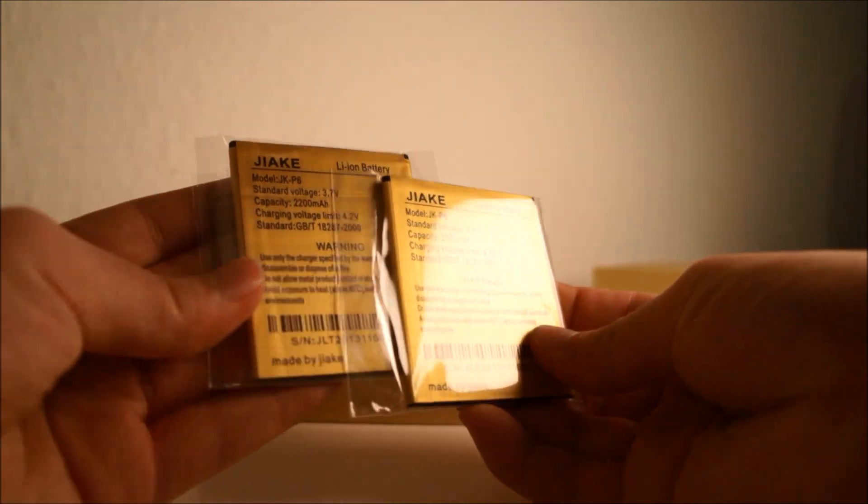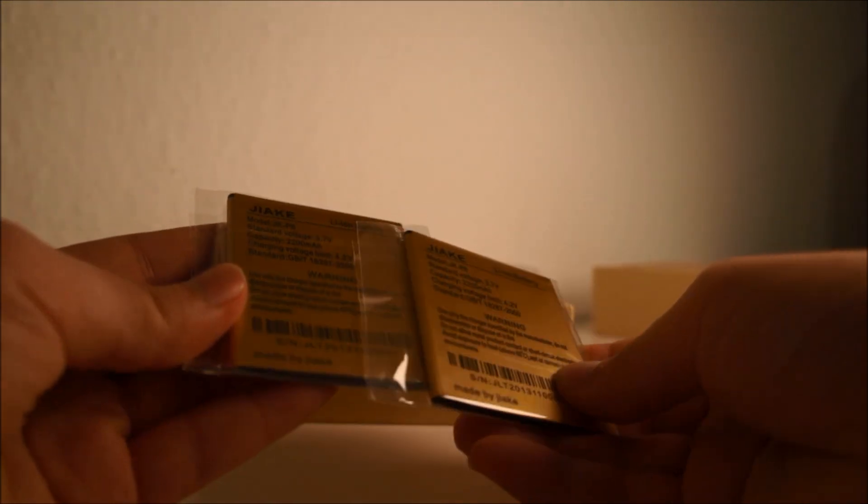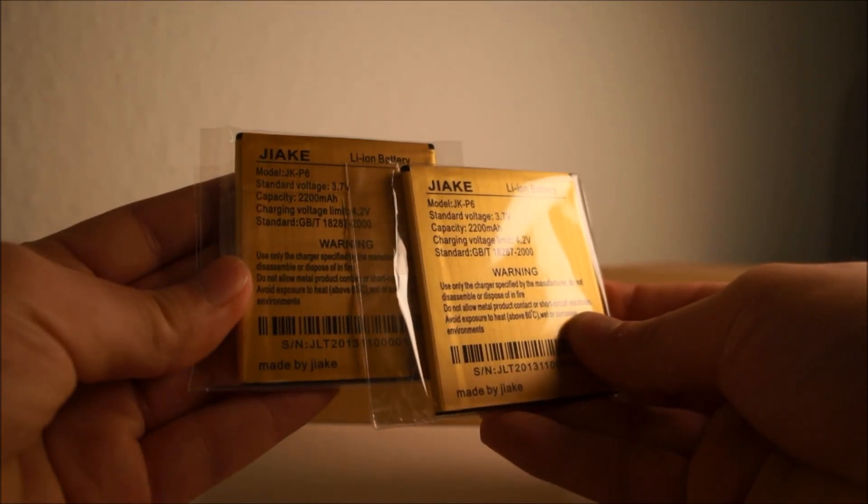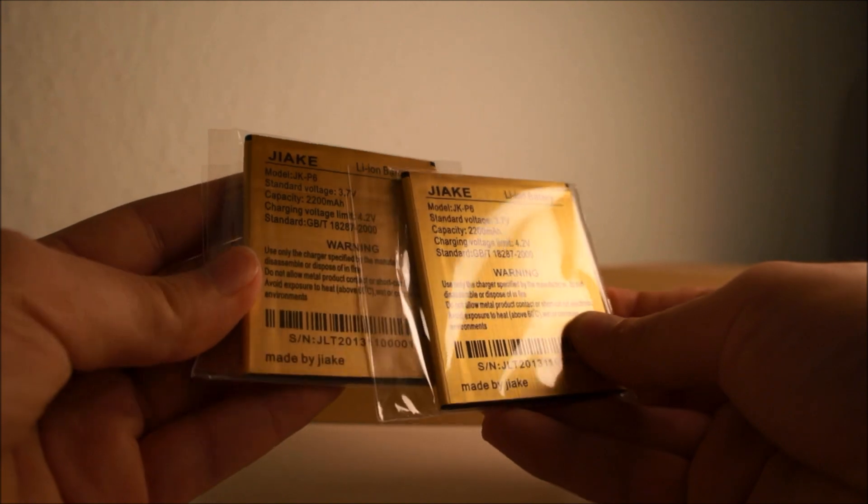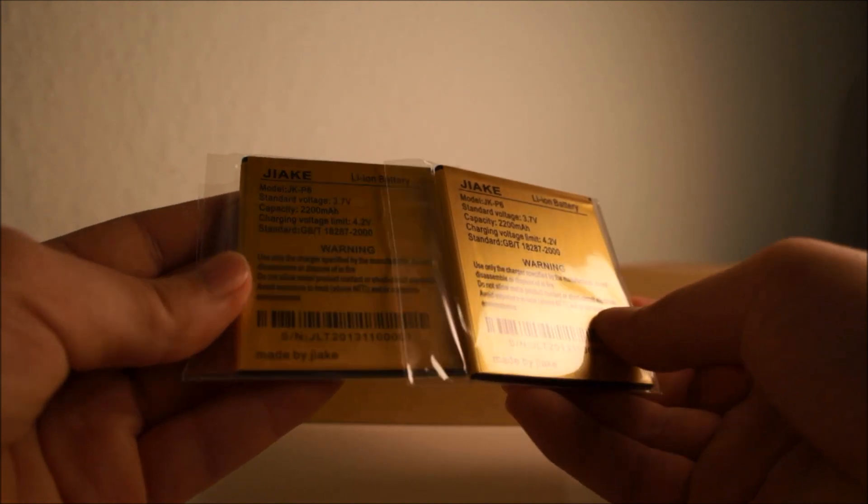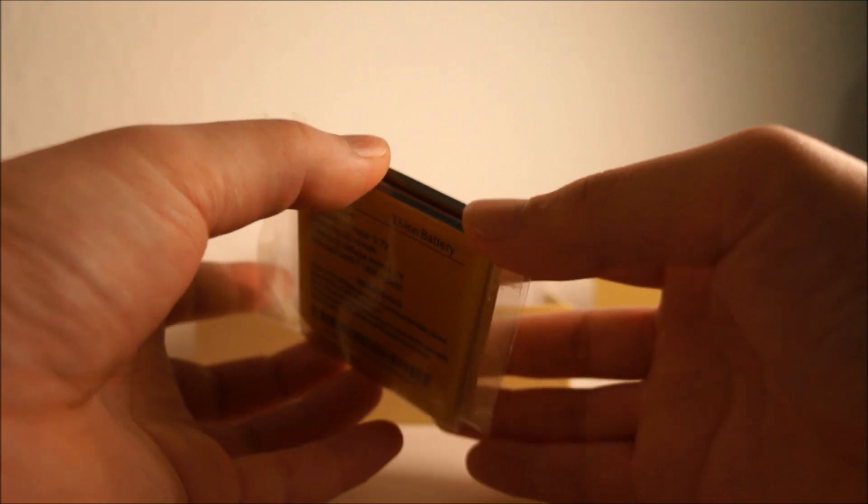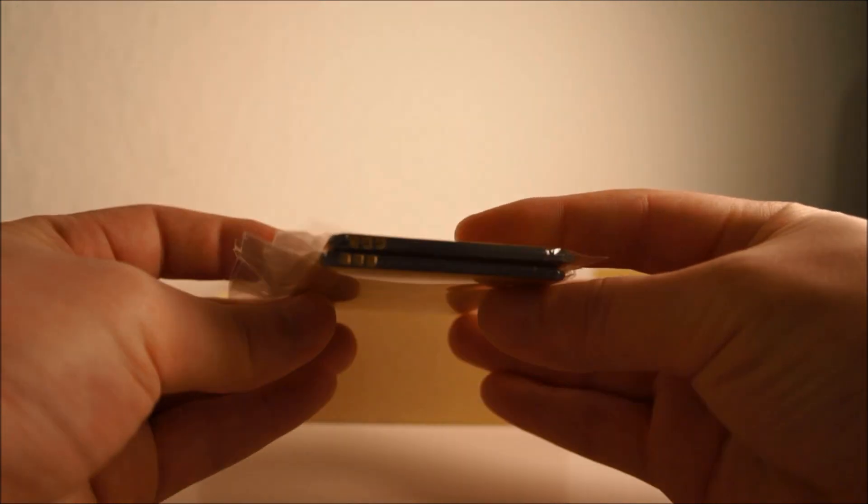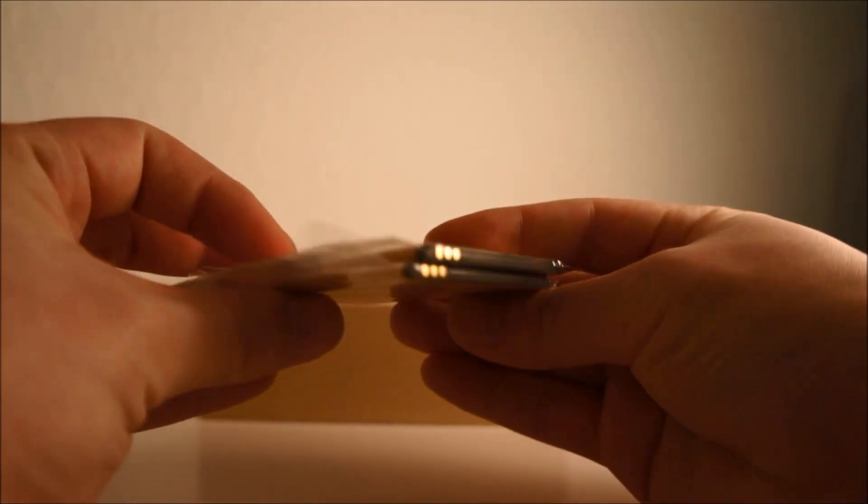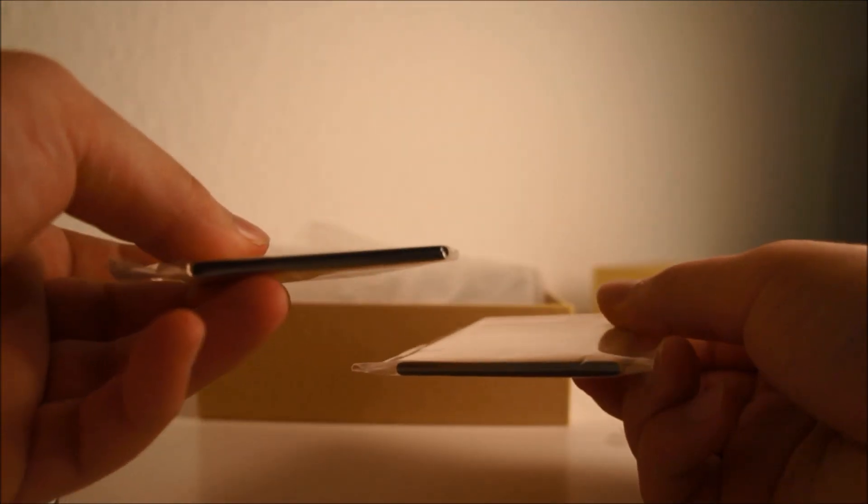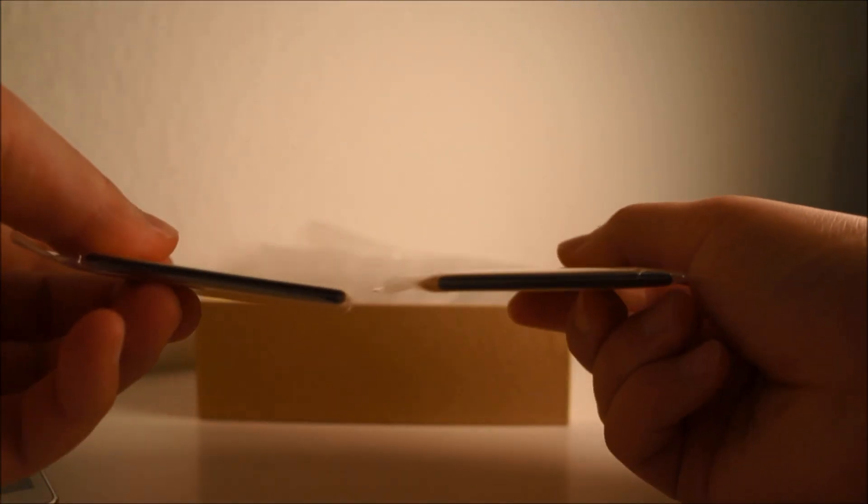The battery says 2200 milliampere, so that's pretty good. The batteries look really thin, as you can see.